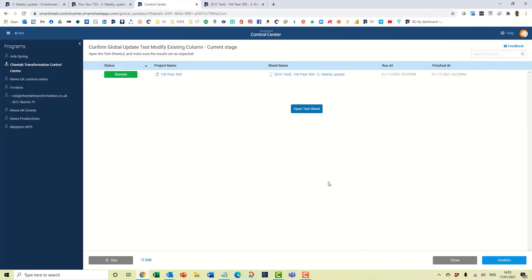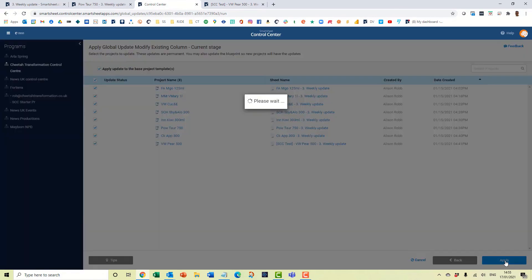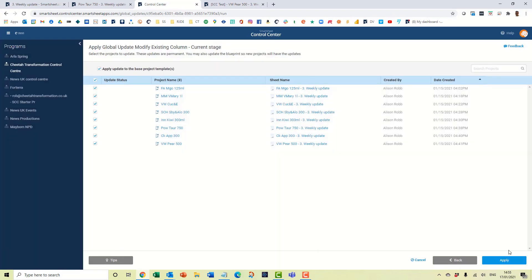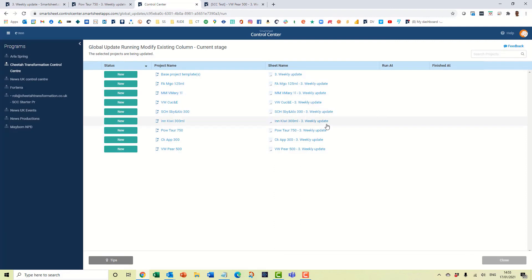We can come through control center now. We can now confirm. So what happens here is we're going to apply the update to all columns, all sheets. And we just have to select all of these here. So we're going to apply the base level project templates and all the various projects and apply that. And this is the message. Are you sure you want to do this? Yes, we are. So off we go.